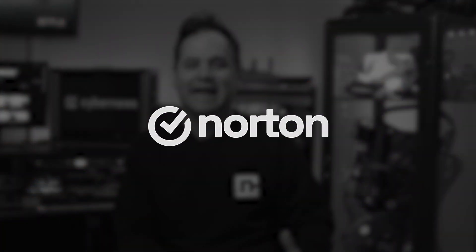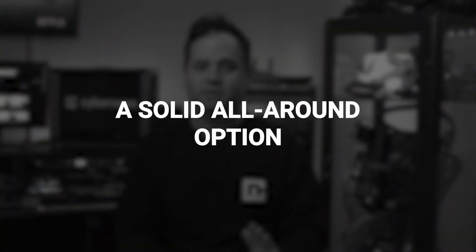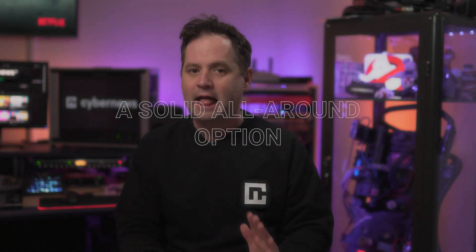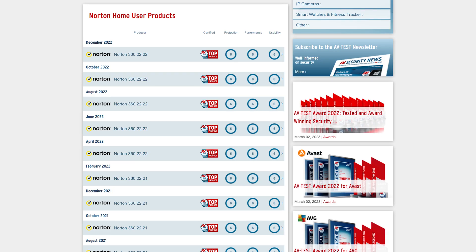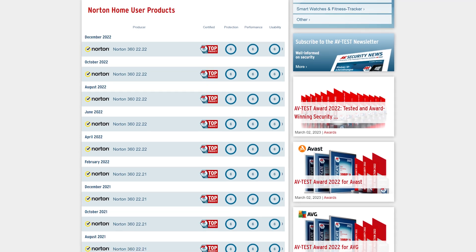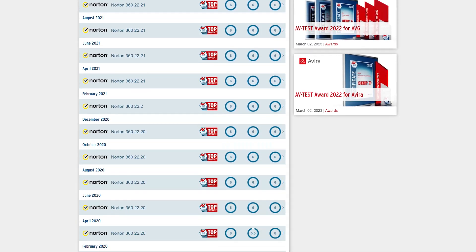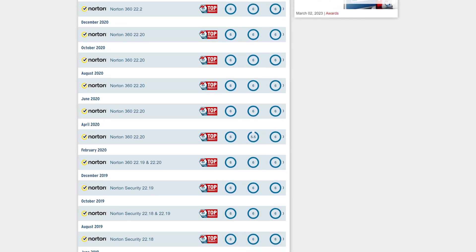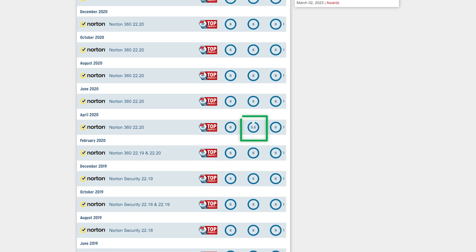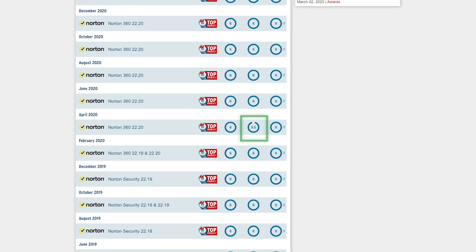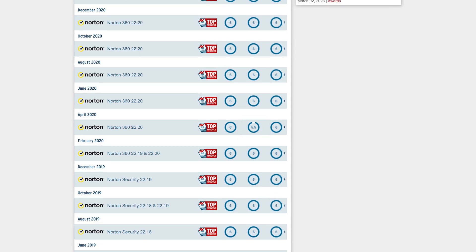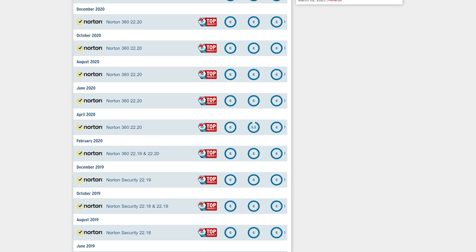Let's start with Norton antivirus for PC. It's a solid choice in my opinion. However, take a look at the past two years of independent testing. In April 2020, they failed to score top marks in detection, usability, and performance.